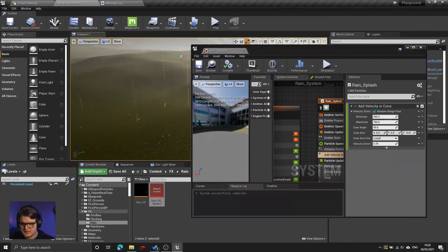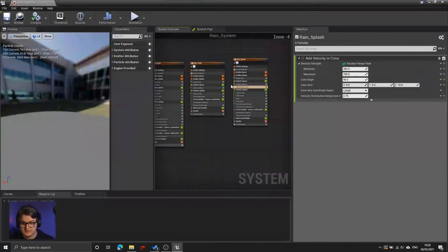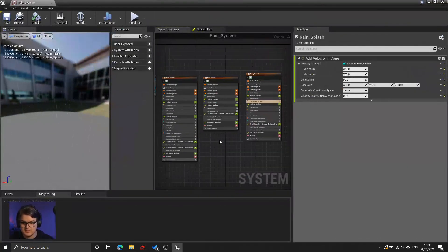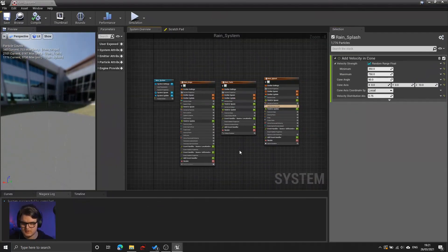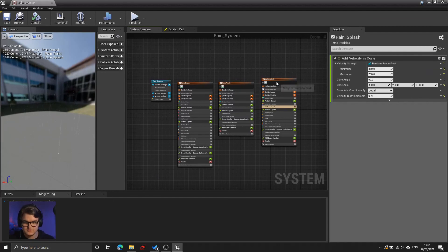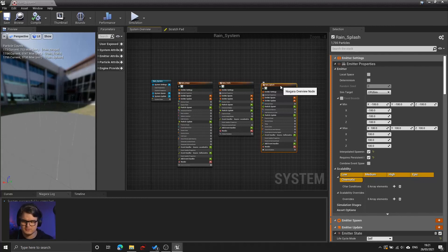I'm going to stop now and let you play around with the rest of the settings, because that is, for the most part, all I wanted to talk about today. So there we are. Hopefully that wasn't too long. Let me know what you think of this new rushed-through format. Good luck with your rain systems, and take care.